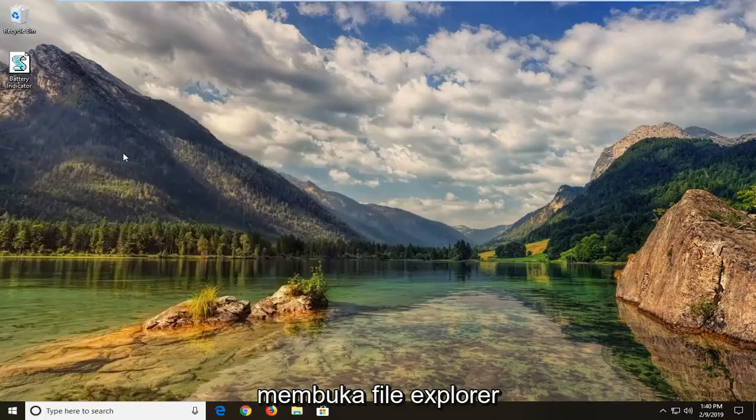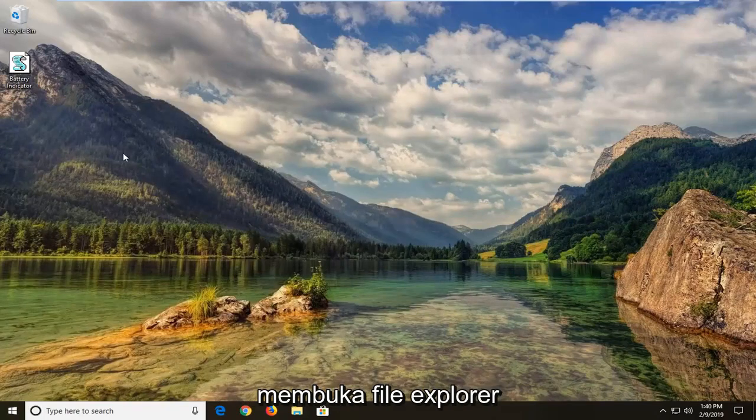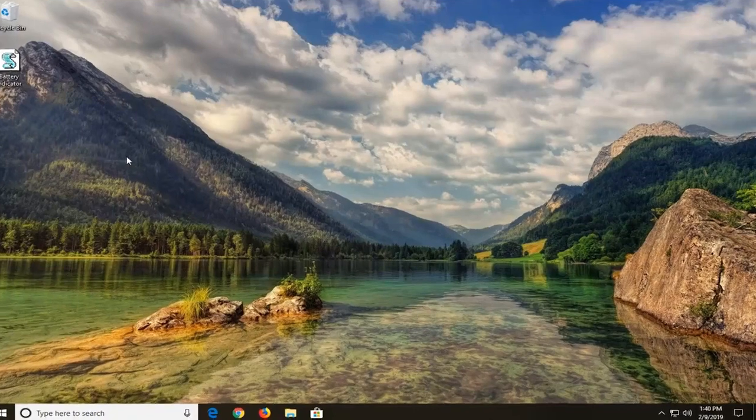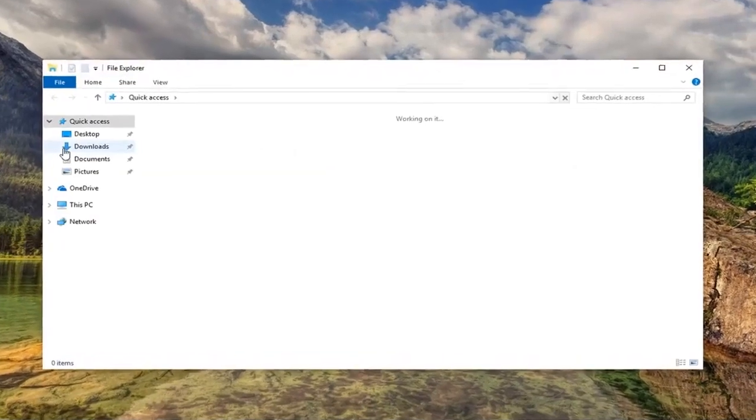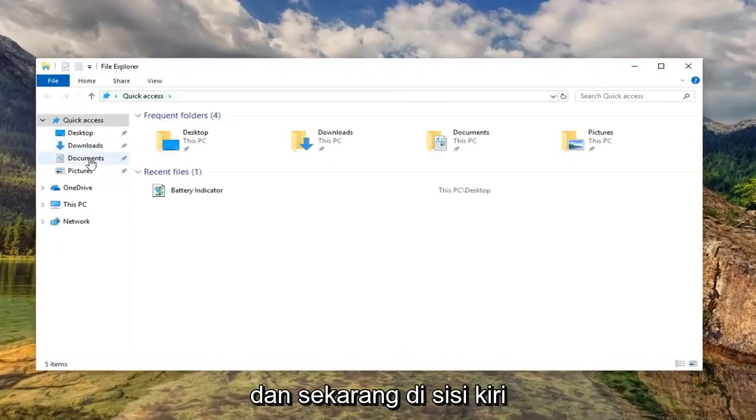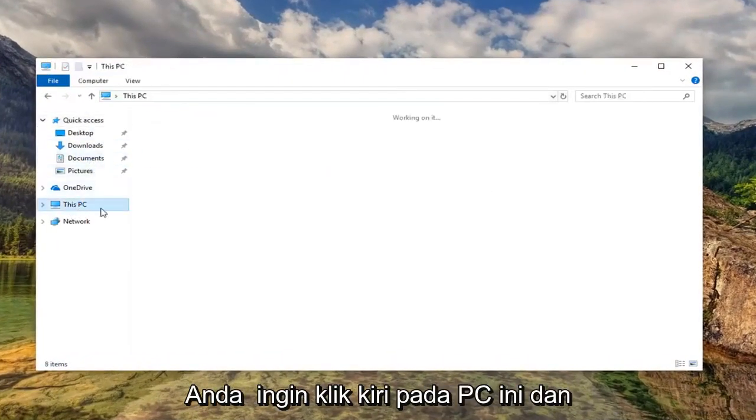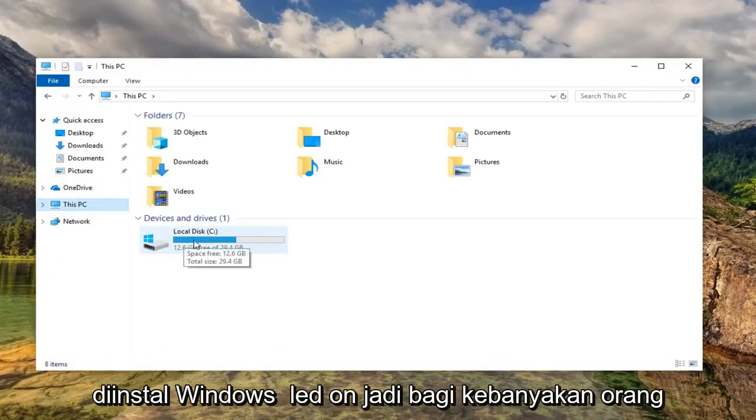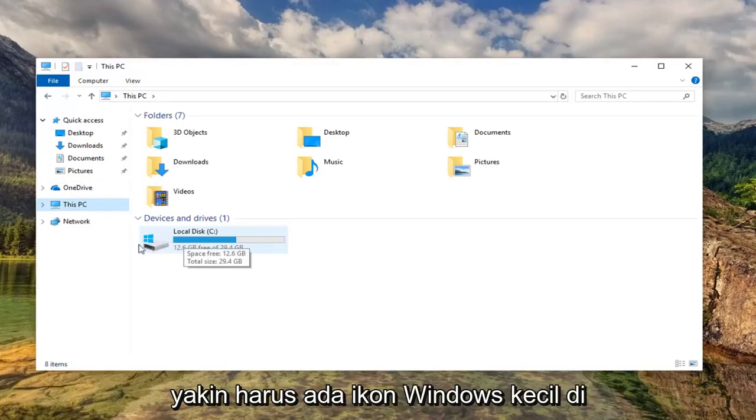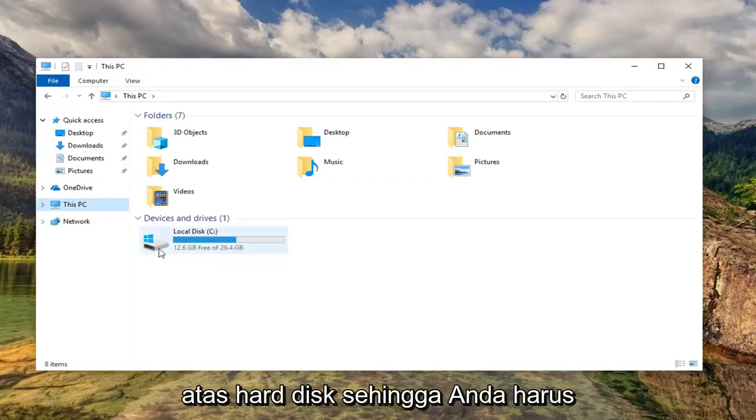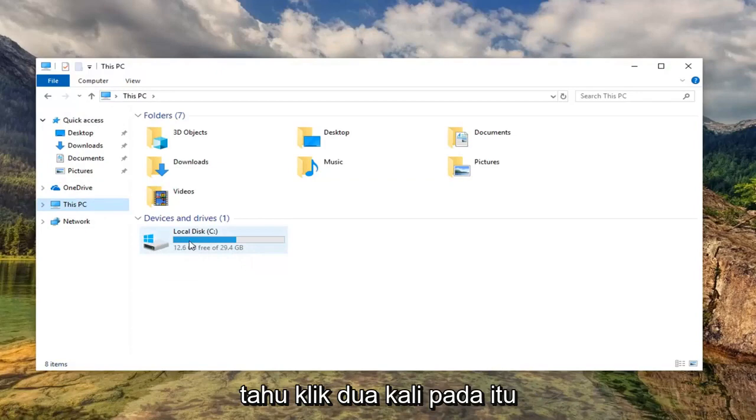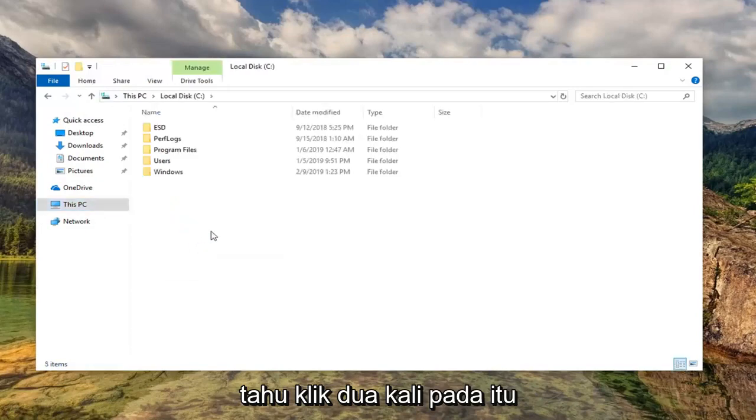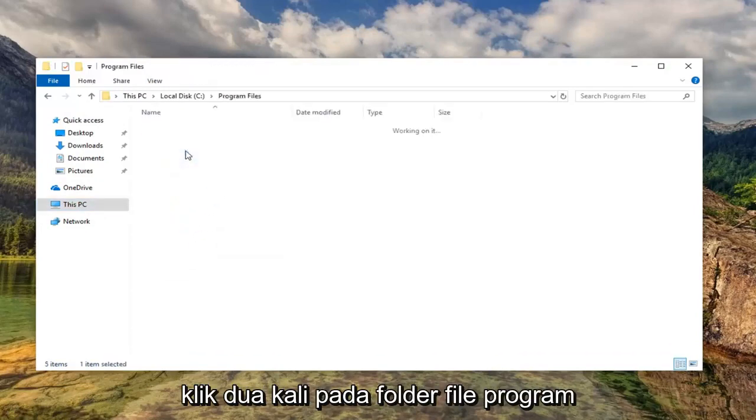I'm going to open up File Explorer. Now on the left side, you want to left-click on This PC and then go underneath whatever disk Windows is installed on. So for most people, it should be the C drive. And if you're unsure, there should be a little Windows icon above the hard disk, so you should know. Double-click on that, double-click on the Program Files folder.